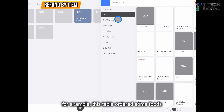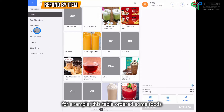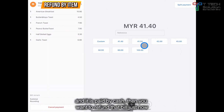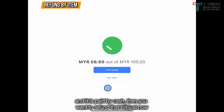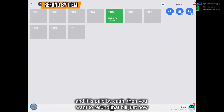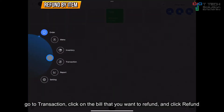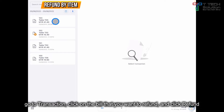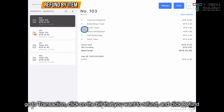Okay, let's say for example this table will order some food and it's paid by cash. Then you want to refund that bill. So go to the transaction, click on the bill — Table 5 — and click refund.